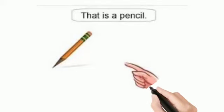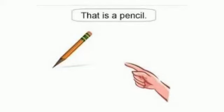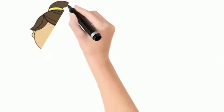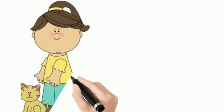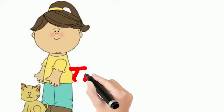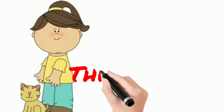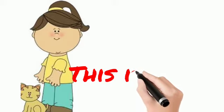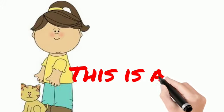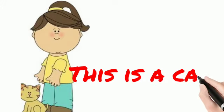The pencil is near or far? Far, so we read: that is a pencil. See the cat. The cat is near, so we write: this is a cat.